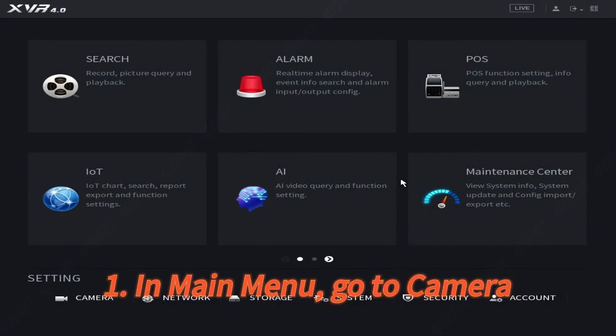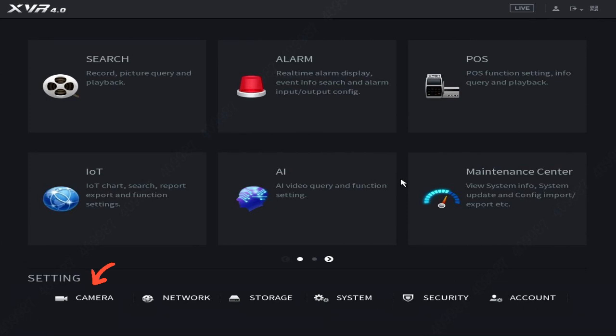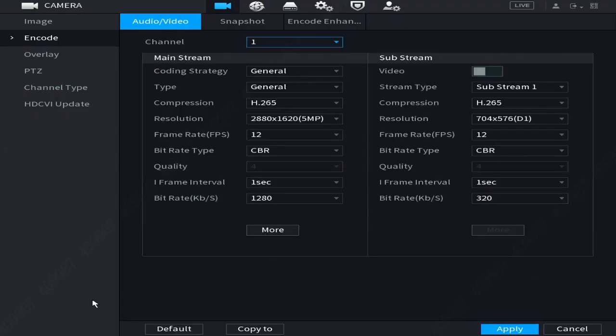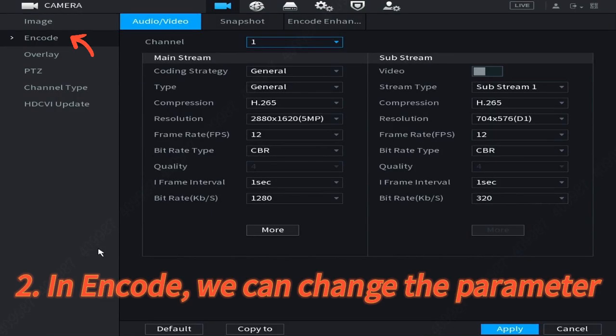In the main menu, go to Camera. In Encode, we can change the parameters.